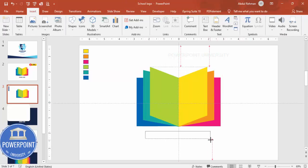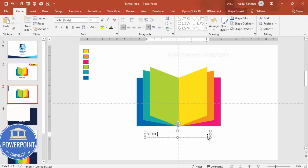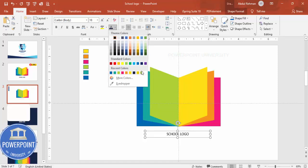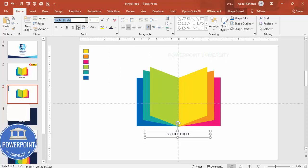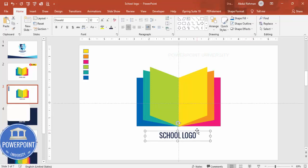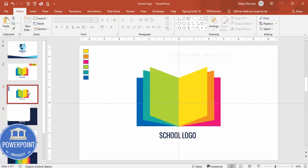Below the logo, add the school name — I'll type 'School Logo', center align it, and choose any color. I'm going to use a font called Oswald, or any other font you prefer, and increase the size. If you want a darker shade, add a dark background. You can also add a shadow effect to finish the design.